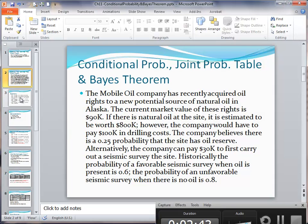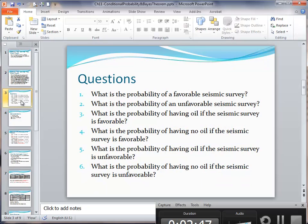With this information, we would like to answer the following six questions: What is the probability of a favorable seismic survey? What is the probability of an unfavorable seismic survey? What is the probability of having oil if the survey is favorable? What is the probability of having no oil if the survey is favorable? What is the probability of having oil if the survey is unfavorable? And finally, what is the probability of having no oil if the survey is unfavorable?